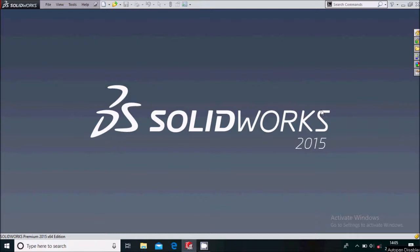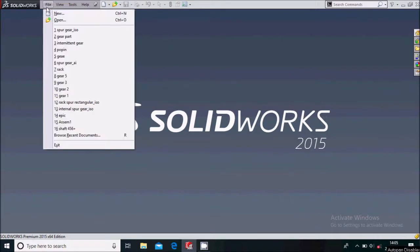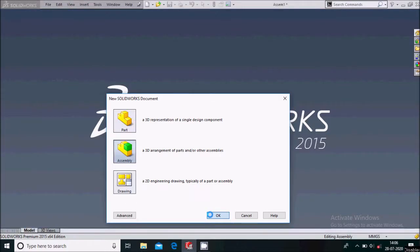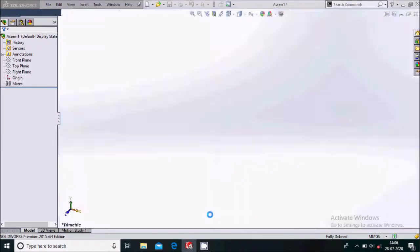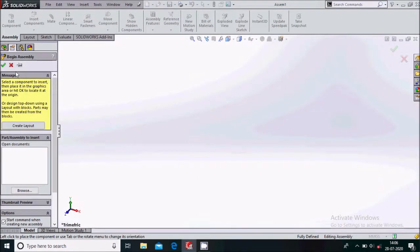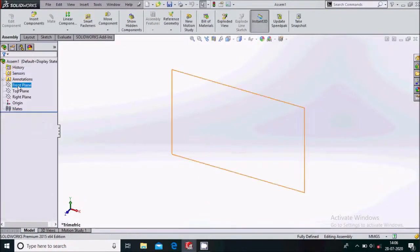Hello friends, in this video we will see how to make an intermittent gear assembly in SolidWorks. Go to File > New, click on Assembly, and click OK. This will load the assembly work environment. Simply cancel, begin assembly, select the right plane and sketch on it.